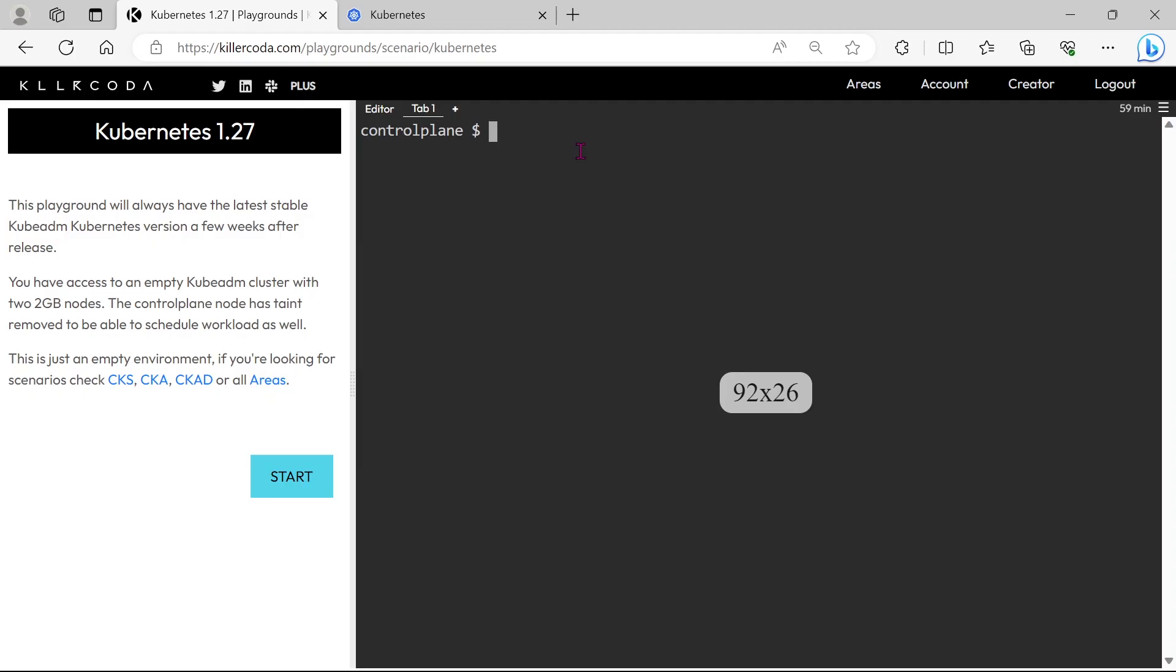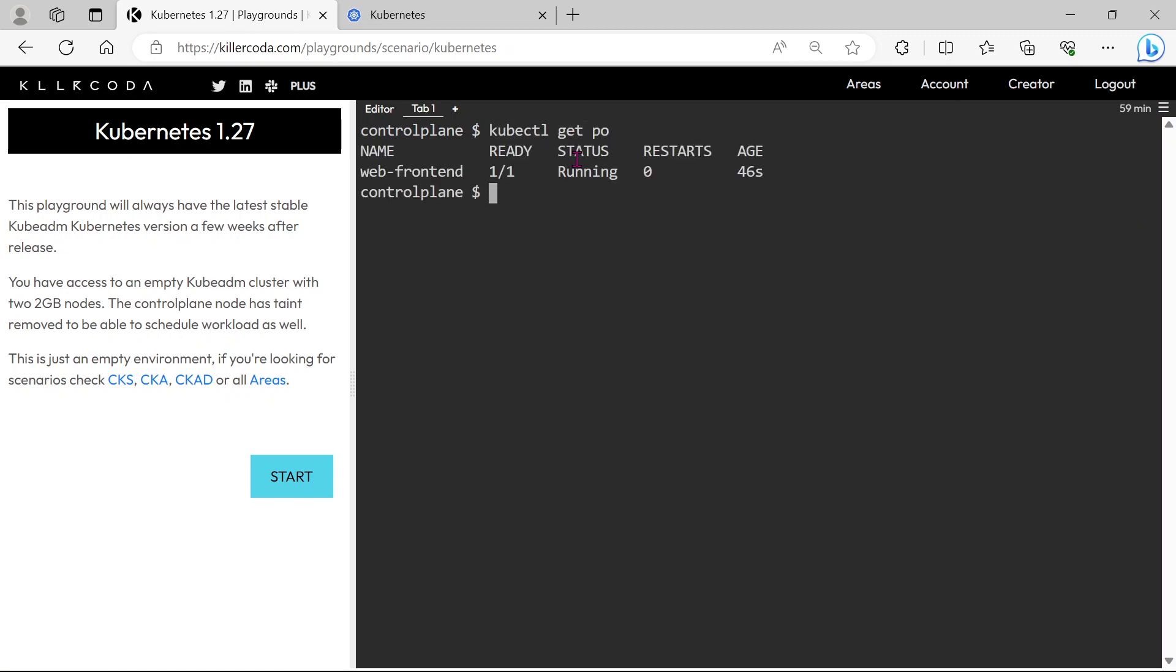Let's check the existing pod first. We can see one pod is running in this cluster, so in order to add this pod under our new replica set, first we need to know the labels of this pod.